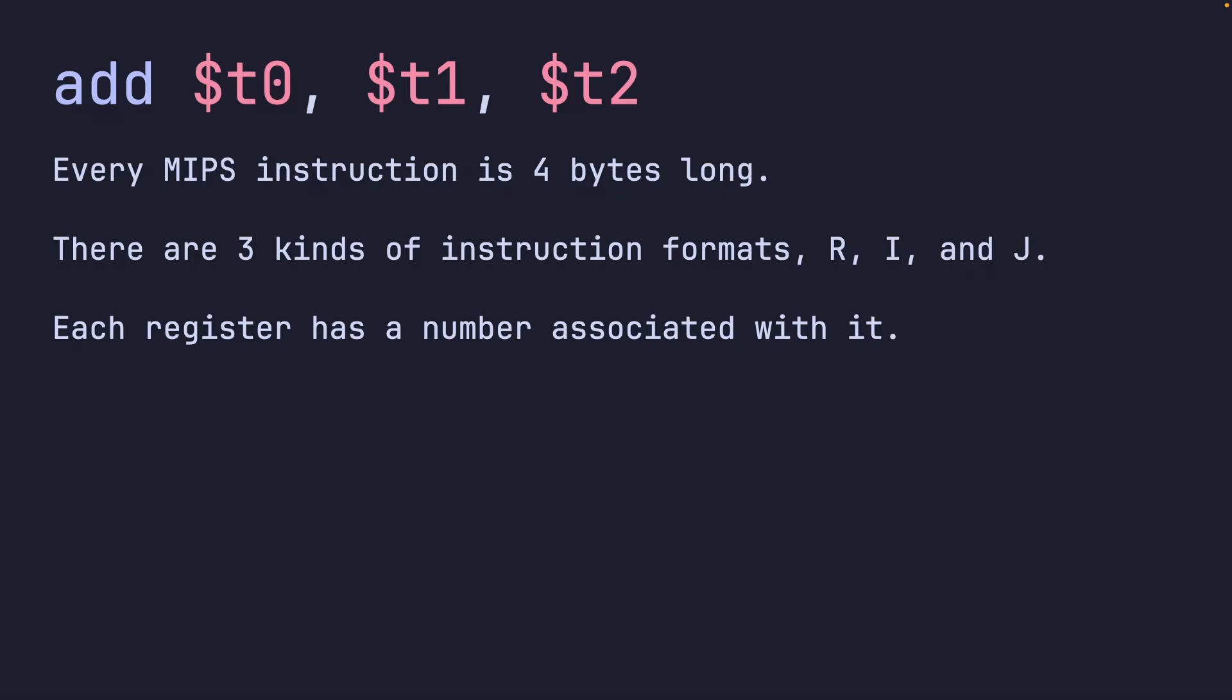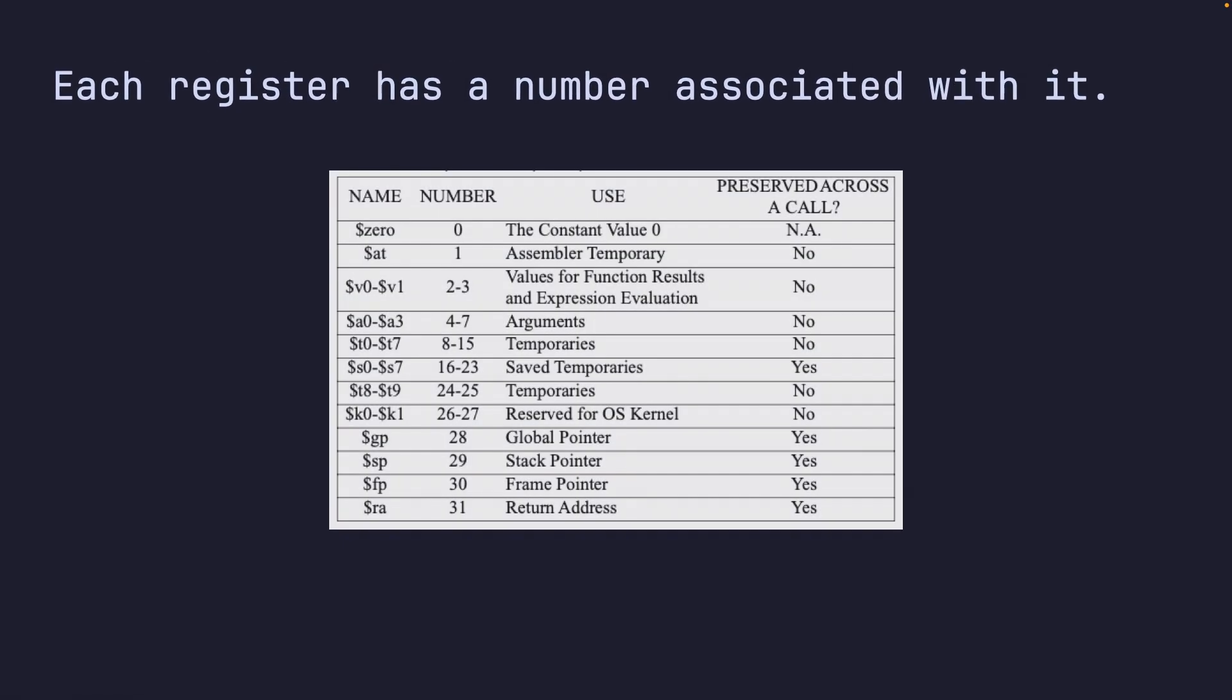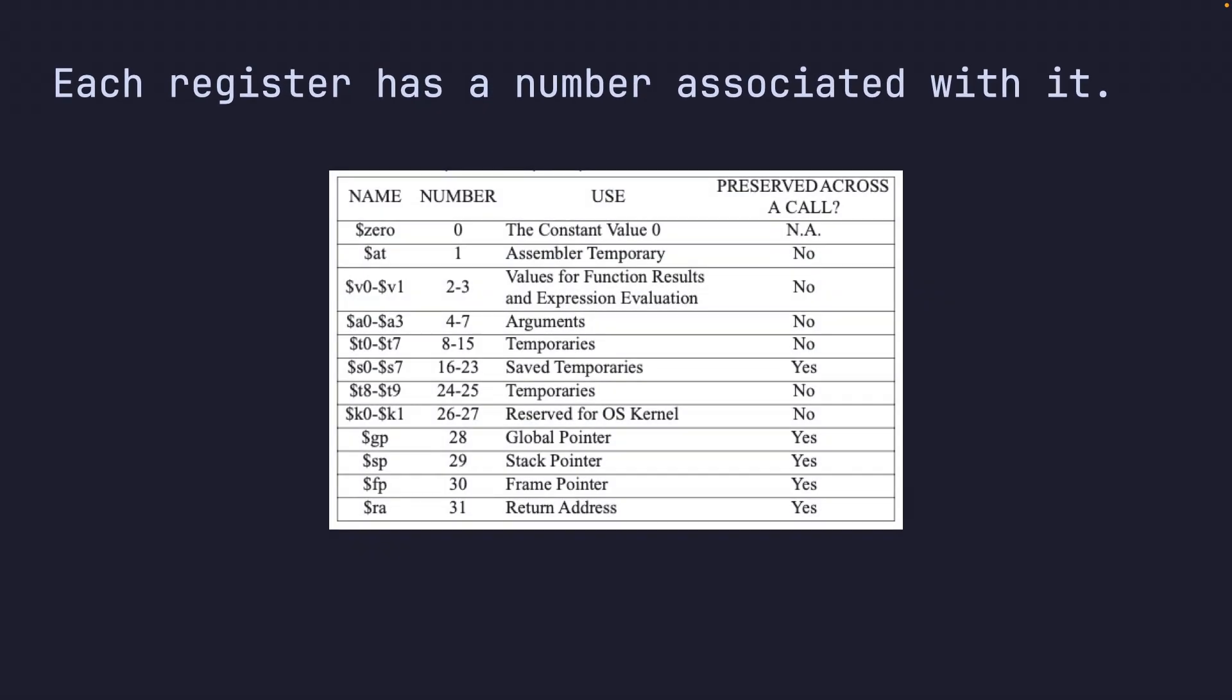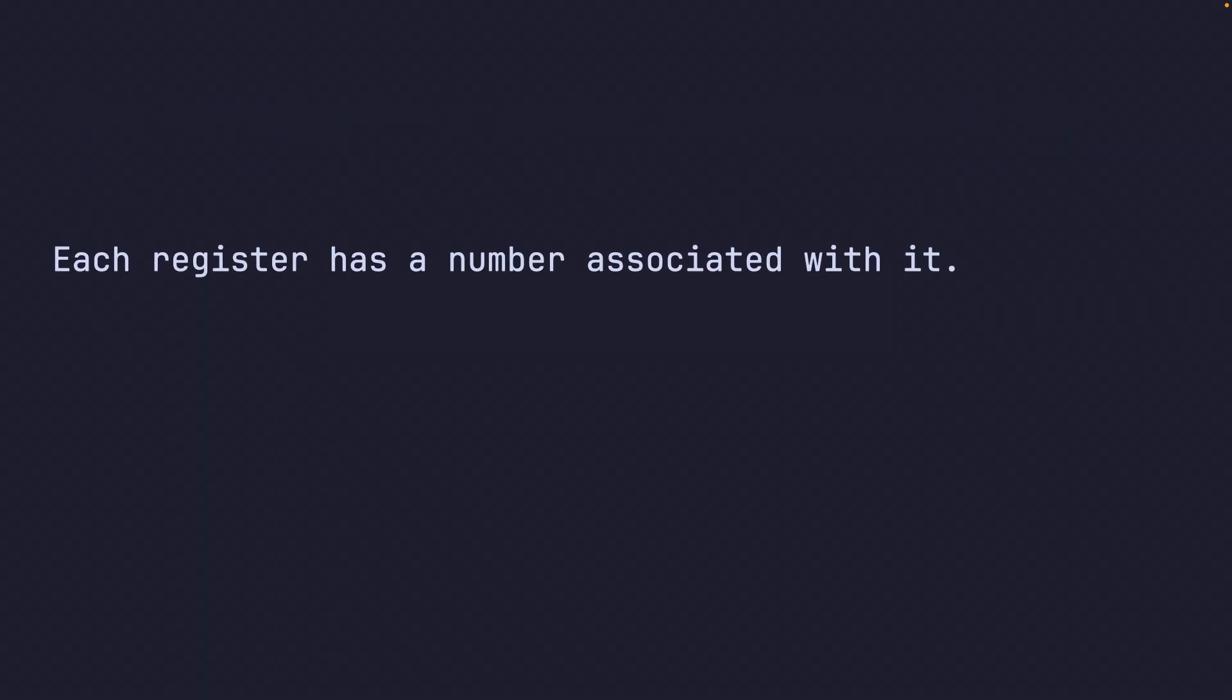Back to what I was saying - each register has a number associated with it. When we refer to t0 through t7, a0 through a3, v0, v1, all these registers, they have a number associated with them. For our t0 to t7, the numbers 8 through 15 are associated with them.